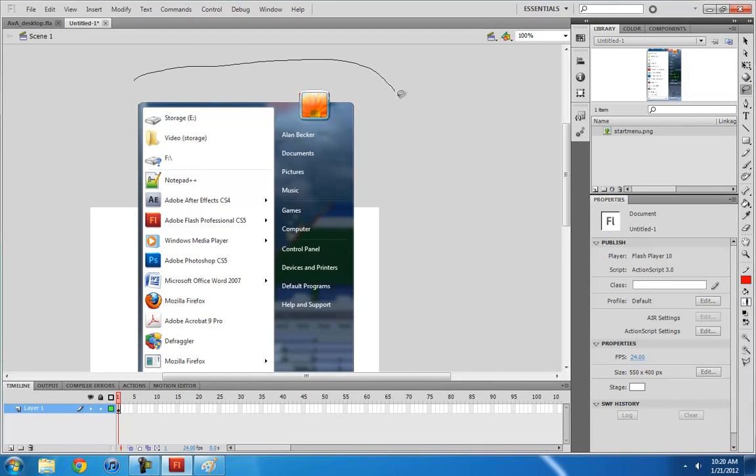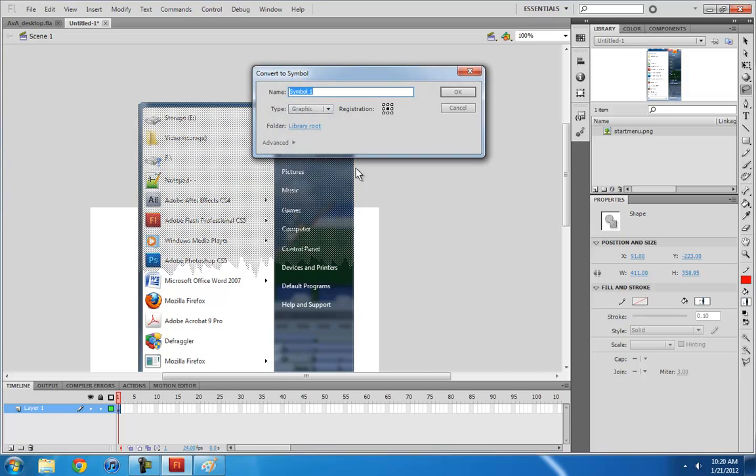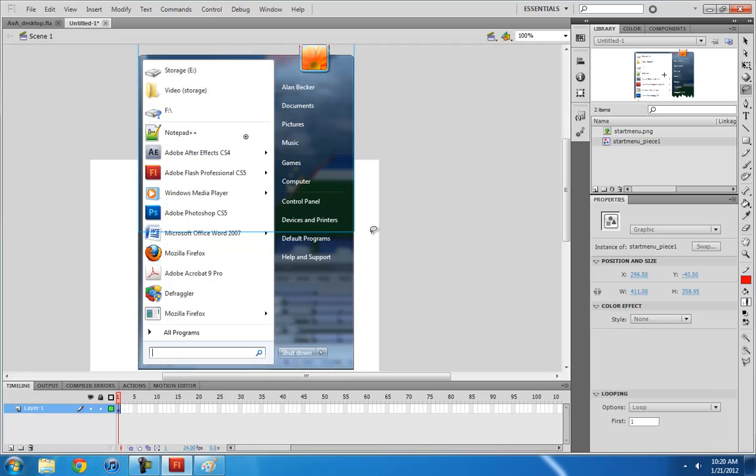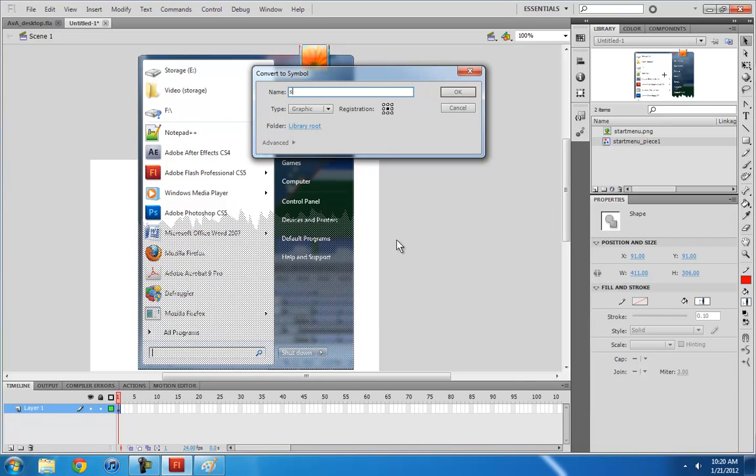Draw a jagged edge. So you see that a jagged edge is selected. So you press F8 and turn that into start menu piece one. And this one we will call start menu piece two.